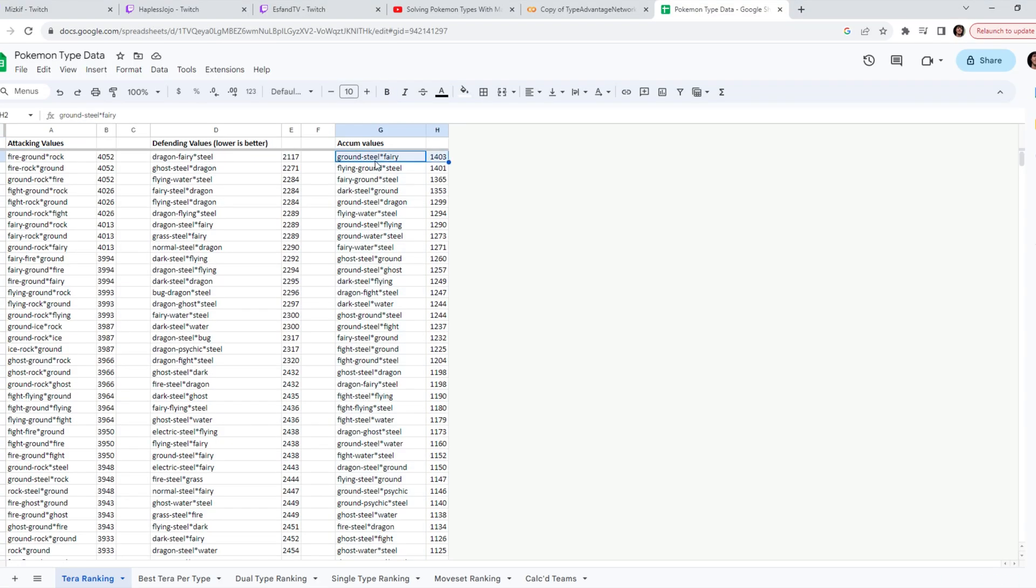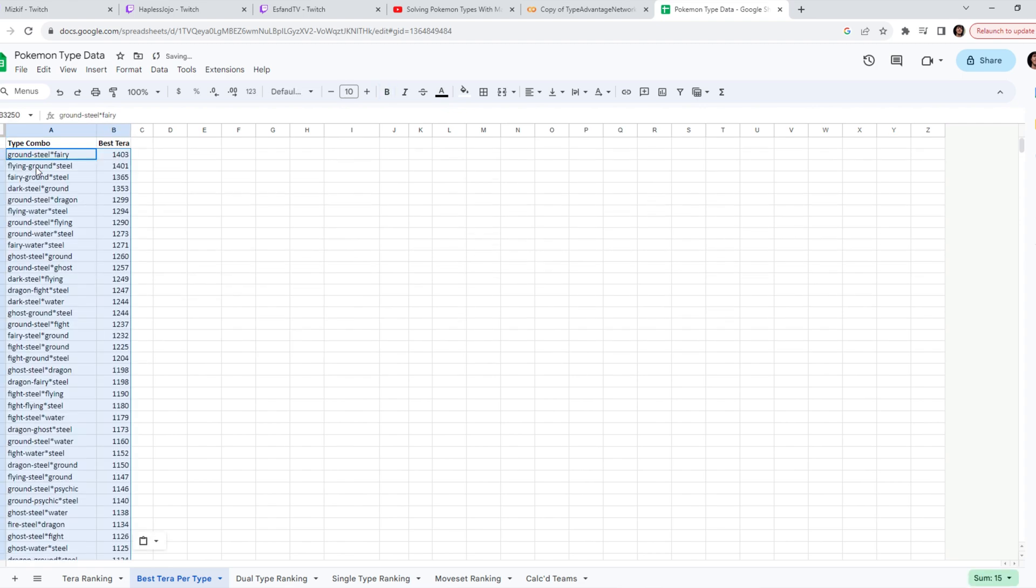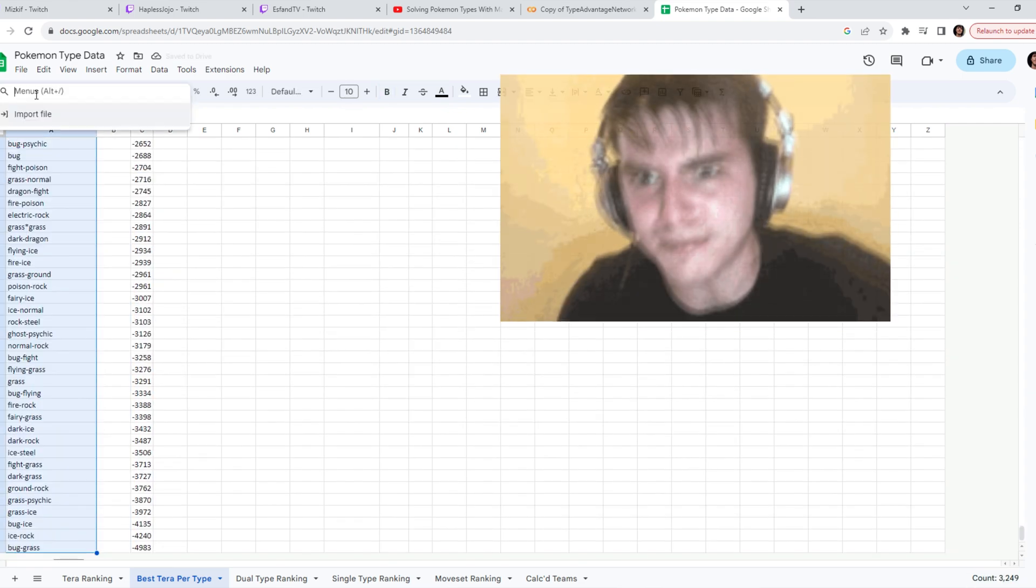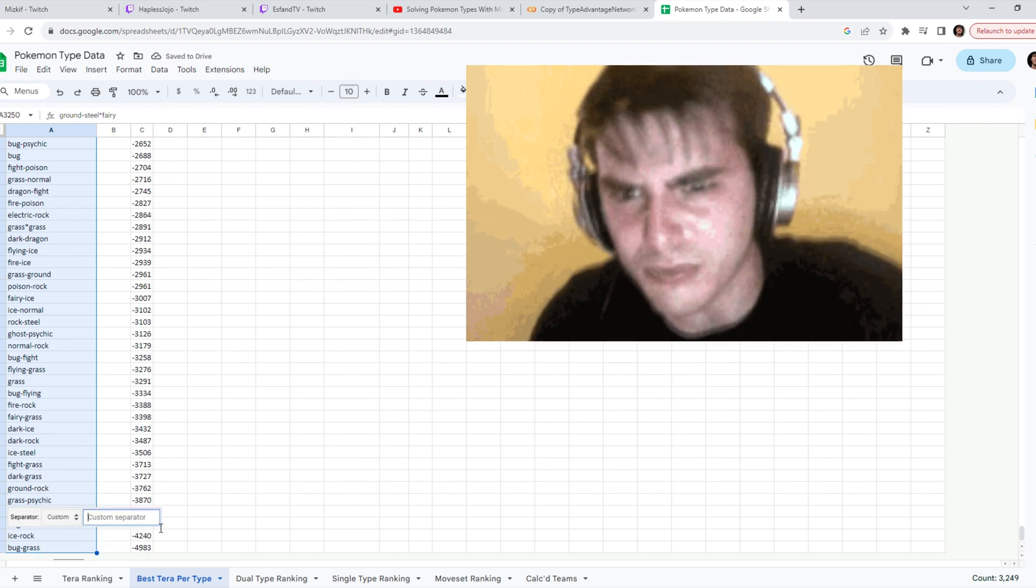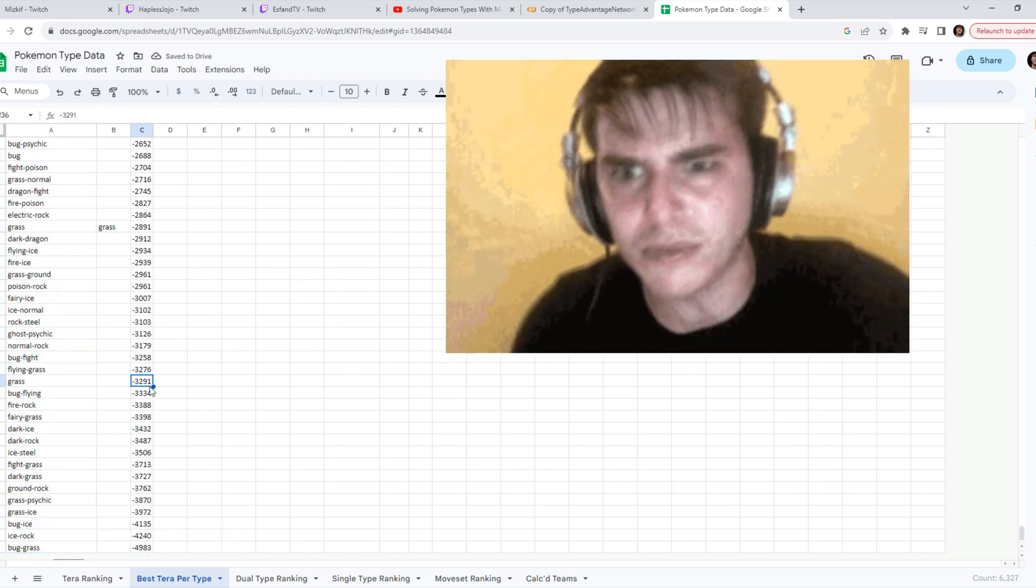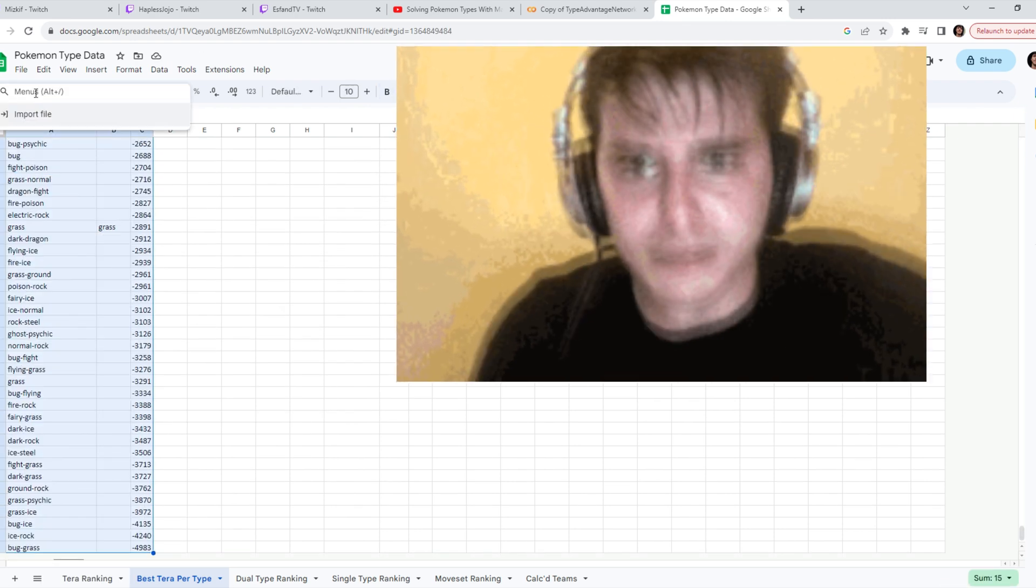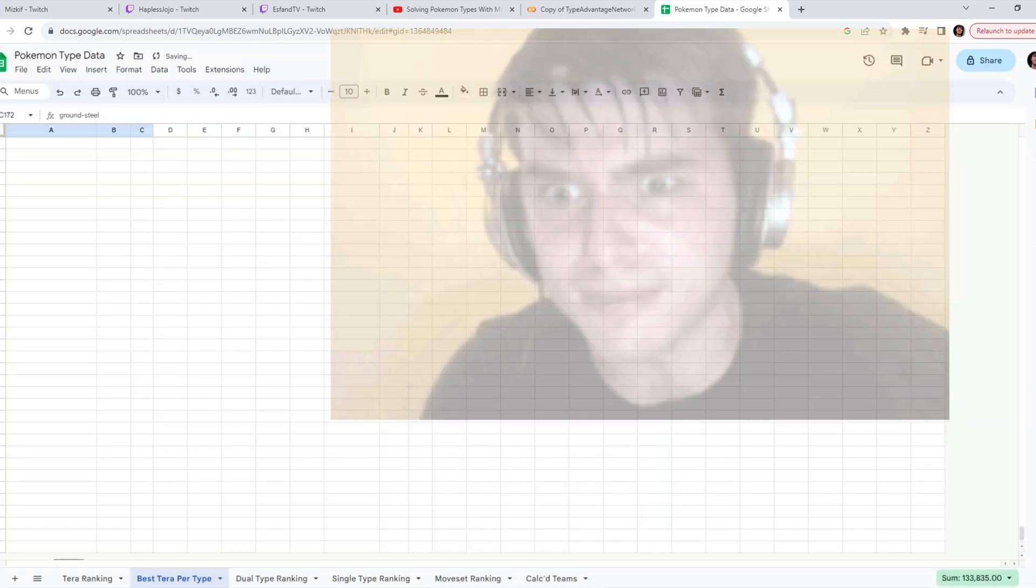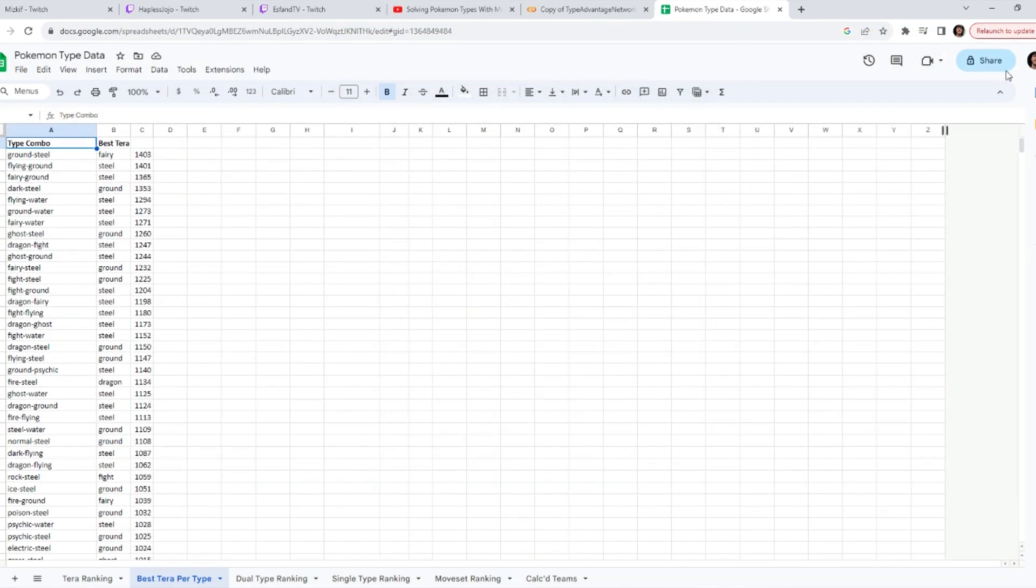So taking the Terra results from before and working a little bit of Excel magic. We can get. Bada bing bada boom. The best Terra per type combination.